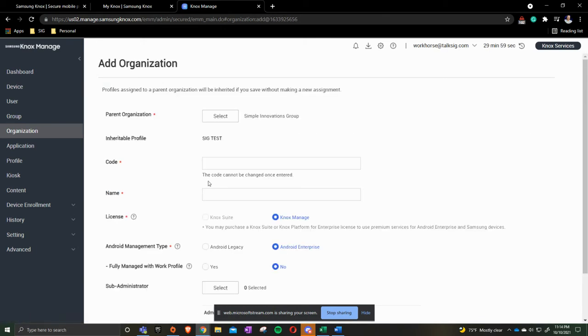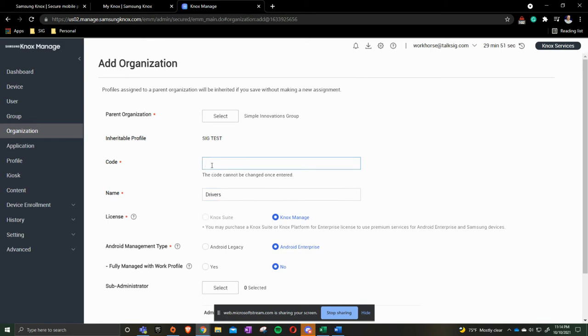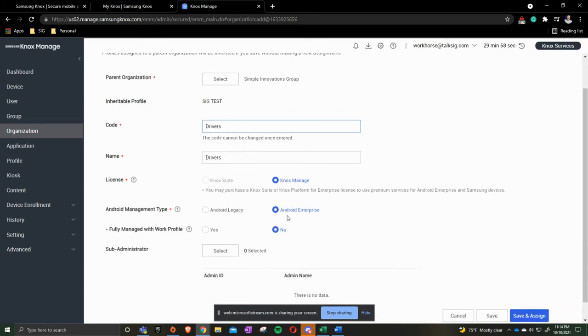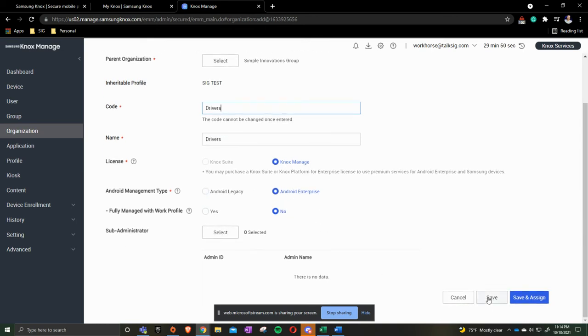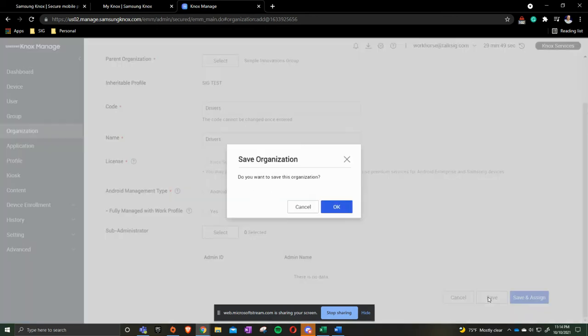We have a department that needs to be called Drivers. So we'll label it Drivers. Our code just like in the other video where I said Company Group is for the parent Simple Innovations Group organization. Well this one we're going to call Drivers. We'll leave it as Knox Manage. We do want to make sure it goes from Android Legacy to Android Enterprise. And we're going to click Save.